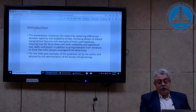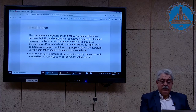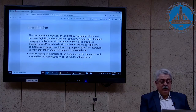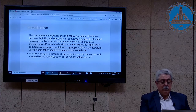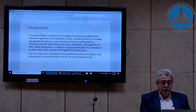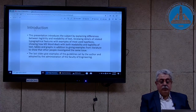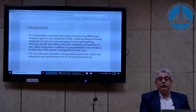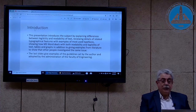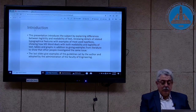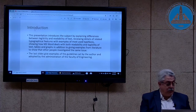The presentation introduces the subject and explains the difference between legibility and readability. It reviews the details of related typographical features with examples and most-used typefaces, showing how to use Microsoft Word for both readability and legibility of text — not only text, but tables and graphs — in addition to giving examples from literature to show how other people investigated the same issue. The last slide gives examples of the guidelines set by me and adopted by the administration of the Faculty of Engineering.